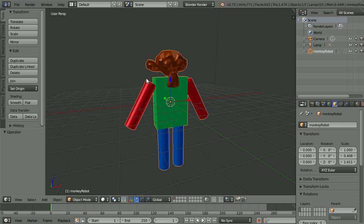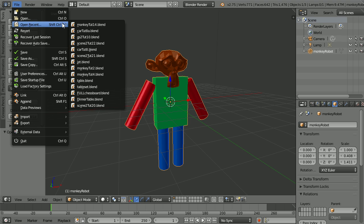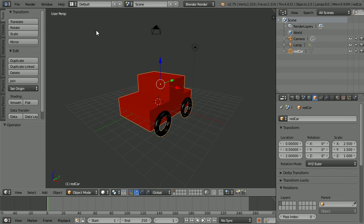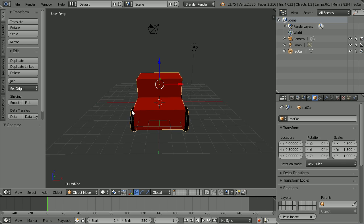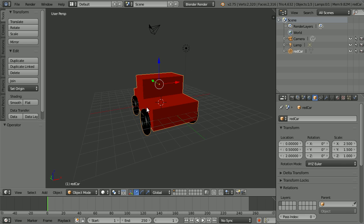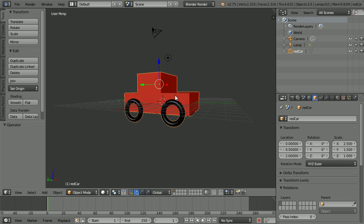In the second tutorial, you will take the built-in monkey head and join it to a cube and four cylinders to make a monkey robot. In the third tutorial, you will combine basic shapes to make a simple car.